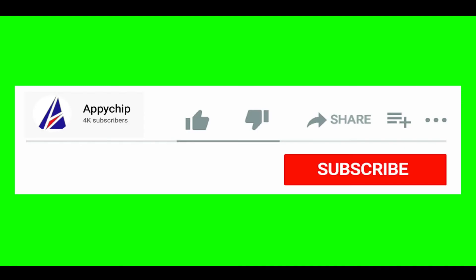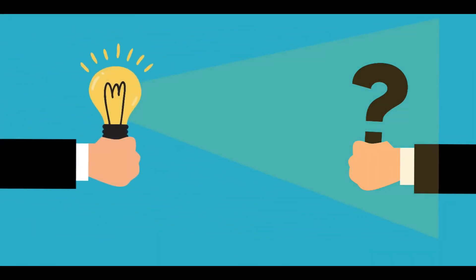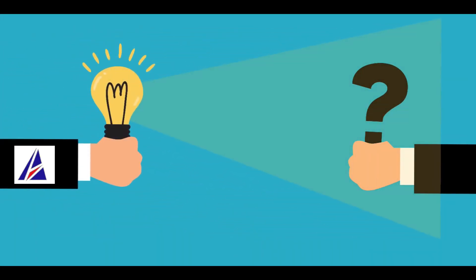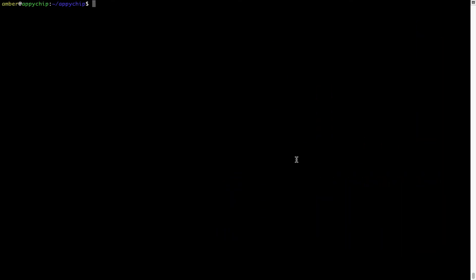That's it, the installation was successful. If this video was useful, don't forget to hit the like button. And if you faced any problems during the installation in this video, please leave a comment below and somebody from Appichip team will reply back to you.